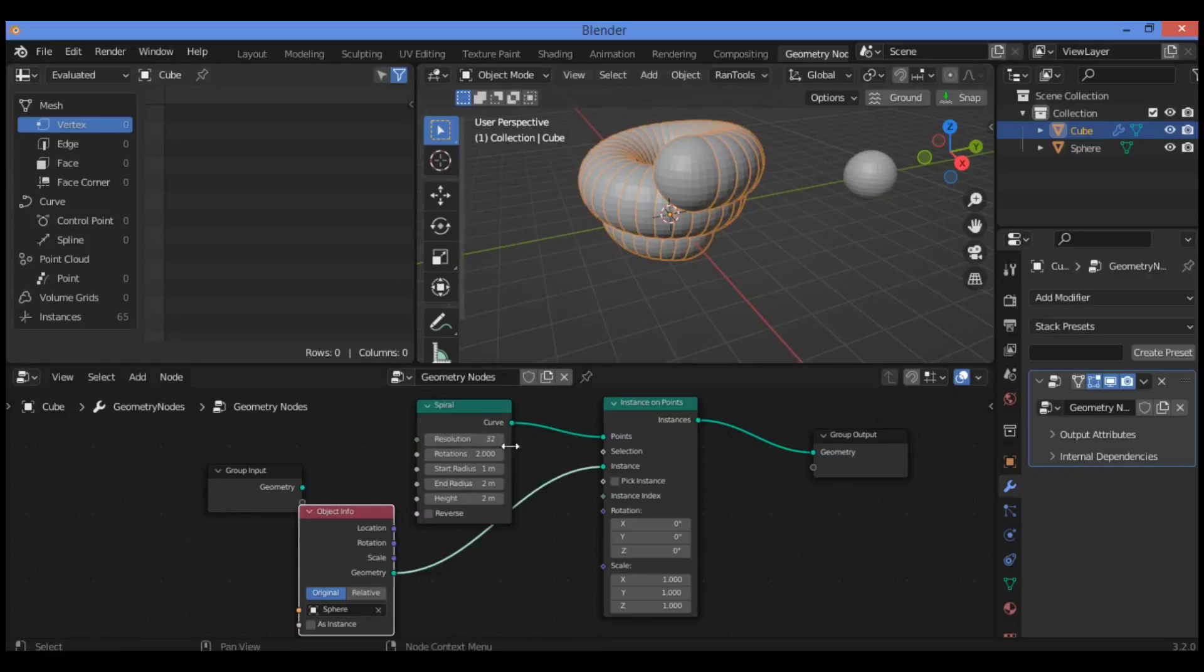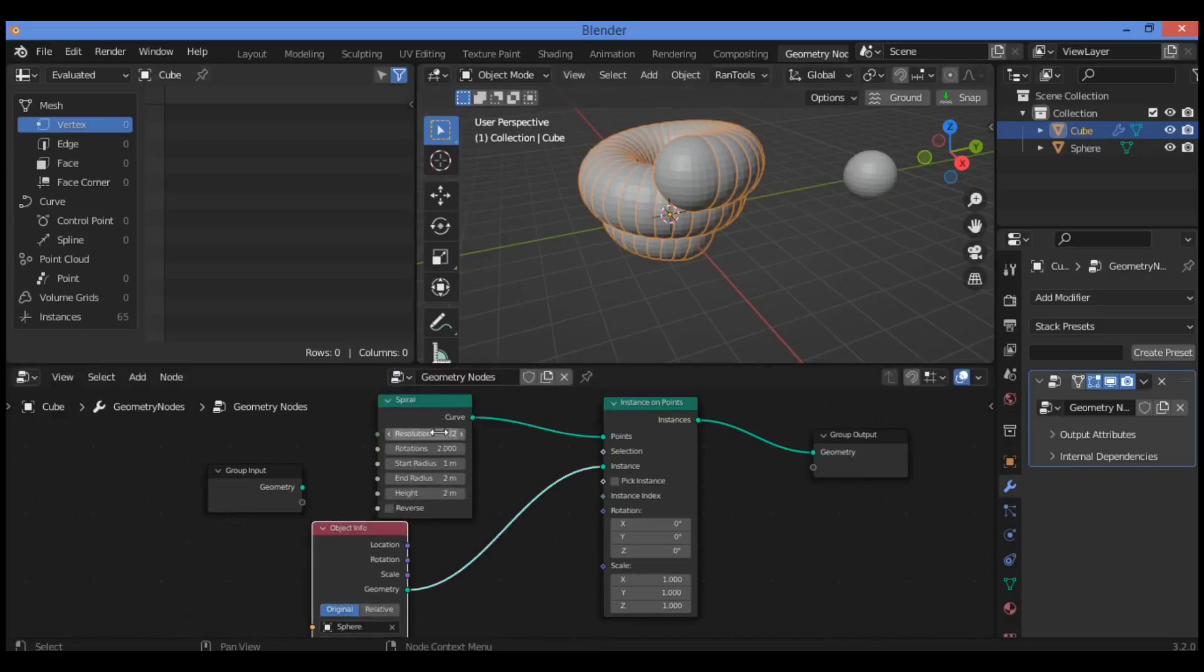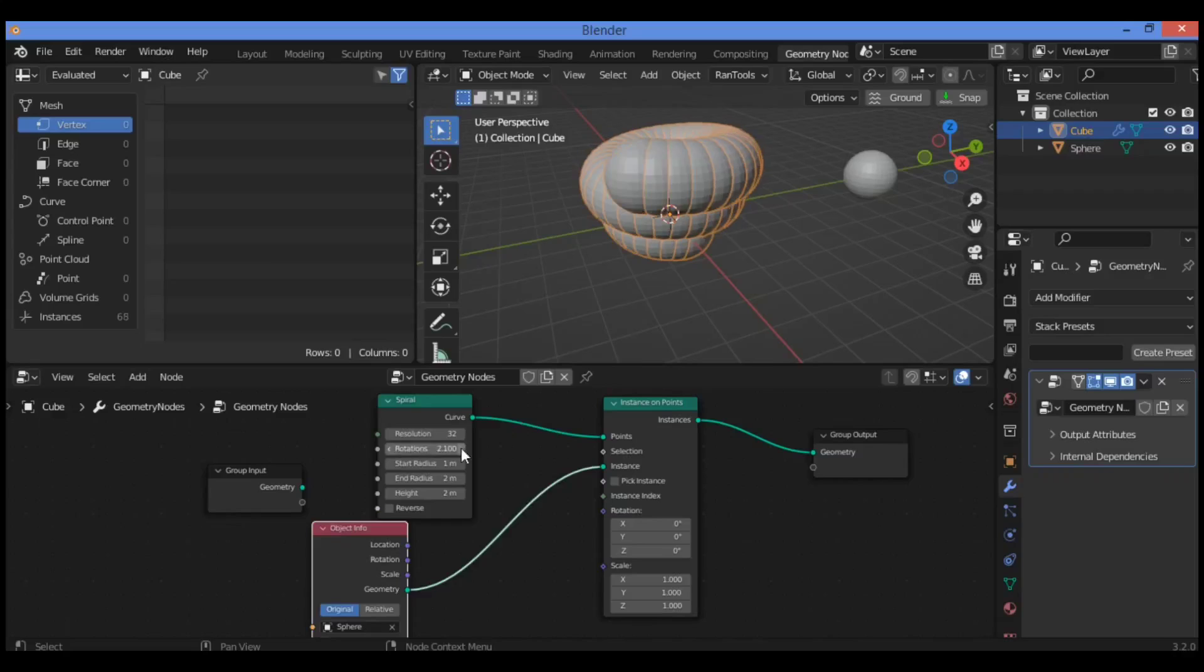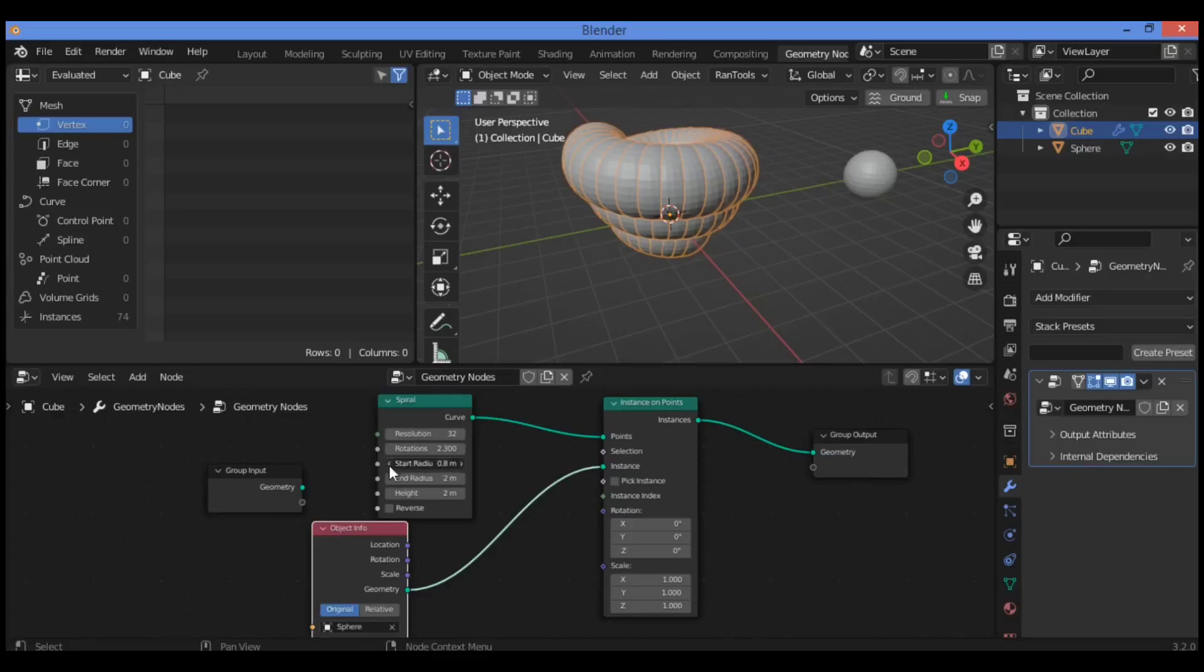So let's just play with some values over here, like resolution and rotations. For example, if you want to make more rotations and change the start radius like this.